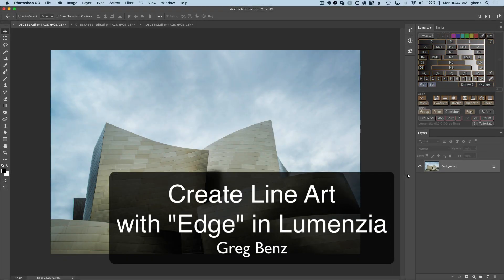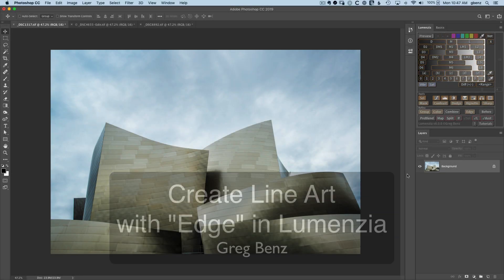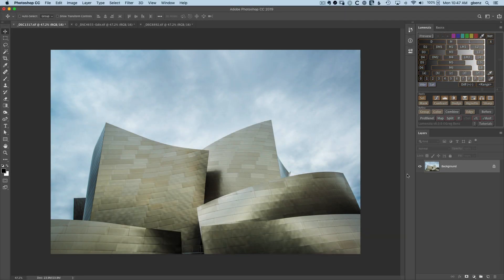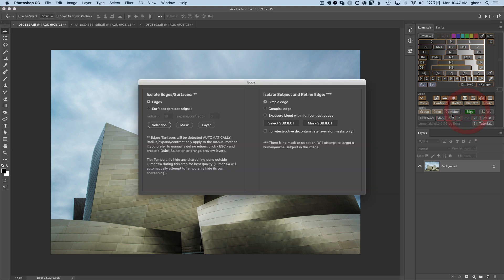Hey guys, Greg Benz here with a quick demonstration of a cool little trick you can pull with Lumenzia version 8. When you click on the edge button in version 8, you'll get these new options on the left hand side here.